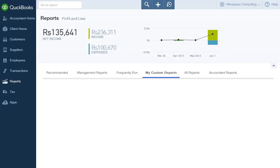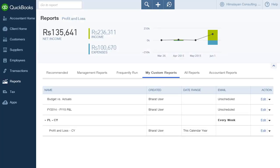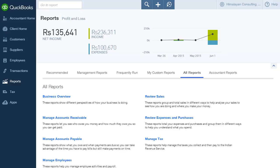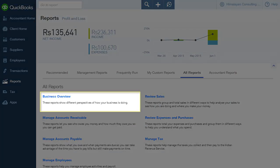You are taken back to the reports page. If you click All Reports, you will be able to see all the reports available in QuickBooks. Business Overview gives you access to standard reports like Profit and Loss, Budget Overview, Balance Sheet, Company Snapshot, Audit Log and more.